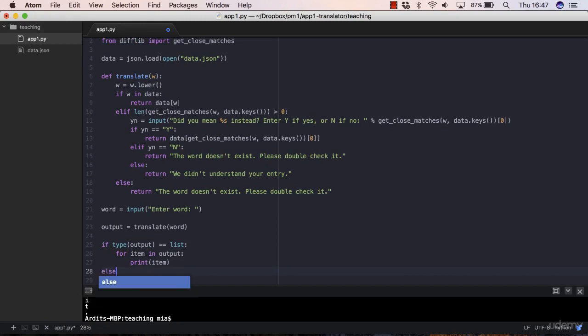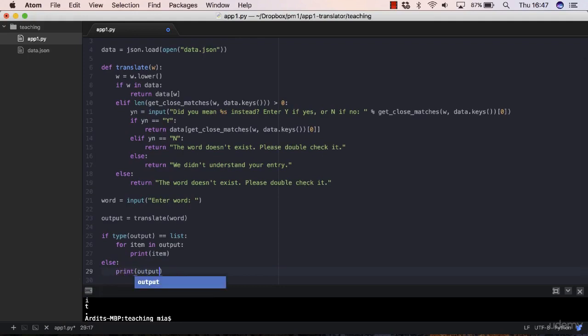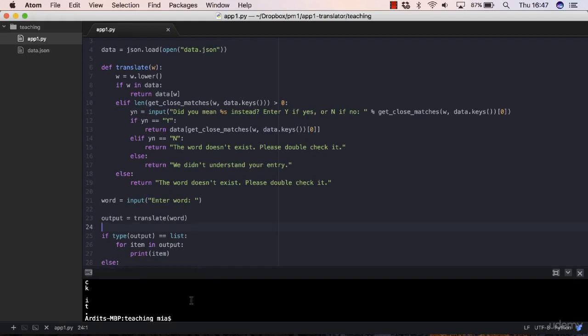Else, if it's not a list it has to be a string, so in that case we want to print out the output without iterating through it. Let me check.